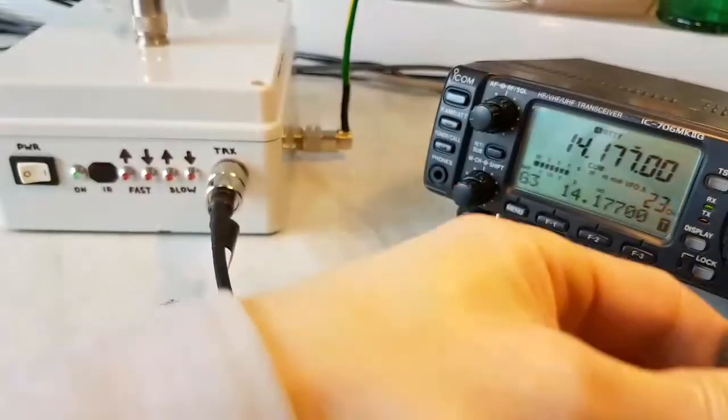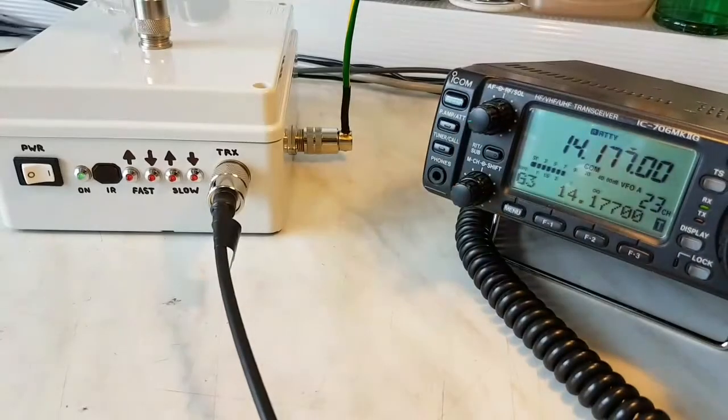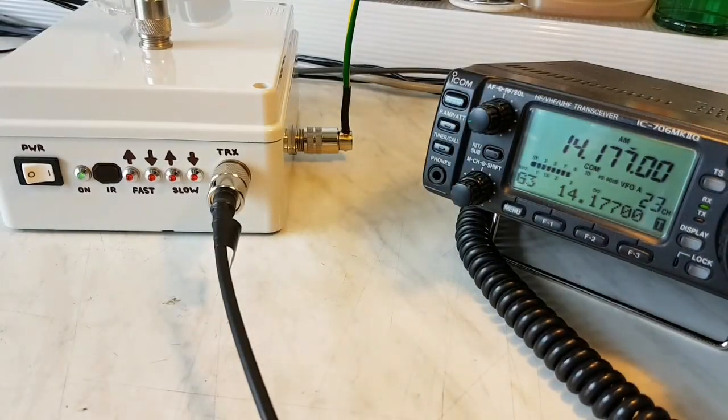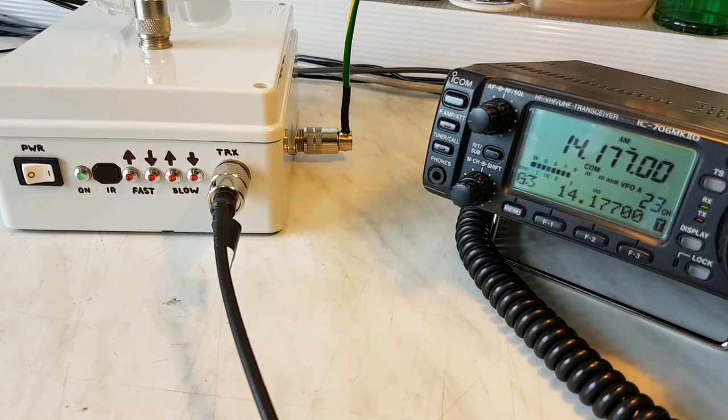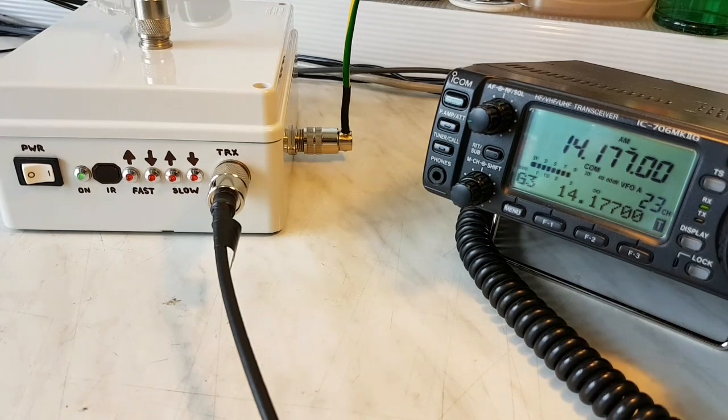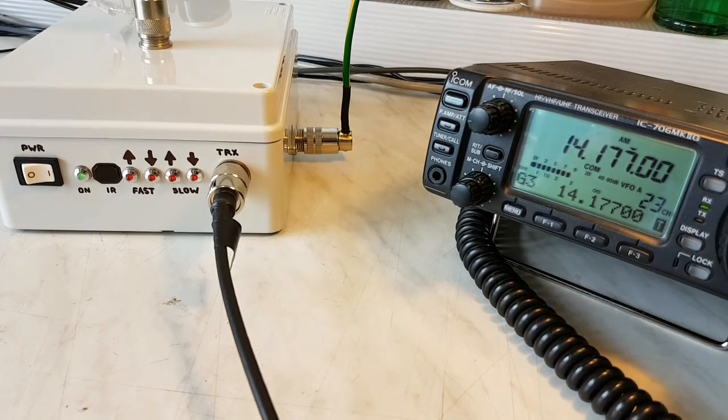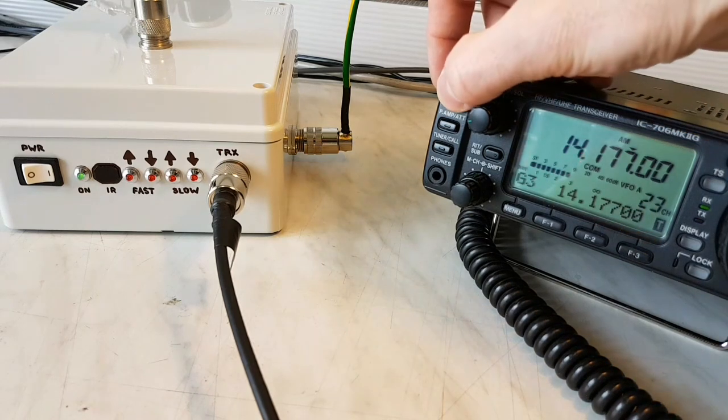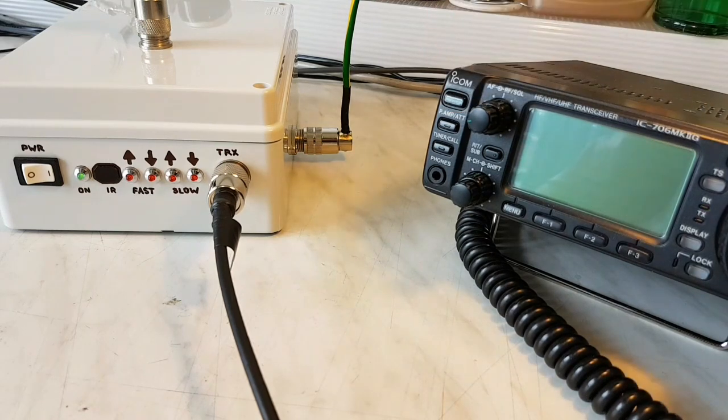Okay guys, so thank you, thank you very much, and hope to hear you on the band sometime with this small antenna magnetic loop. So 73, bye bye.